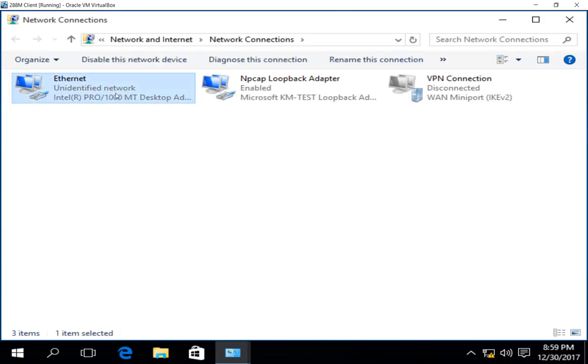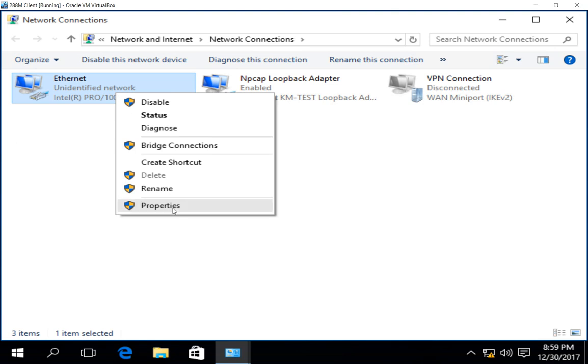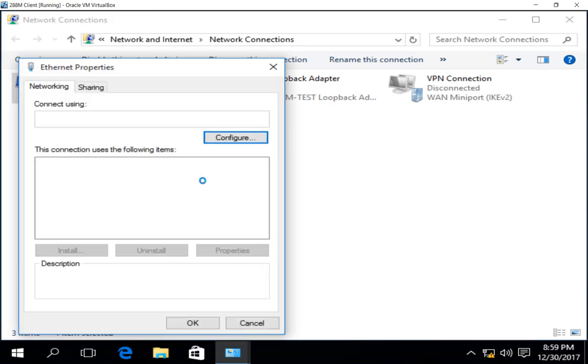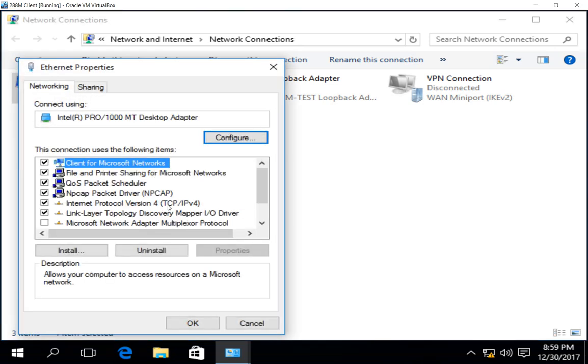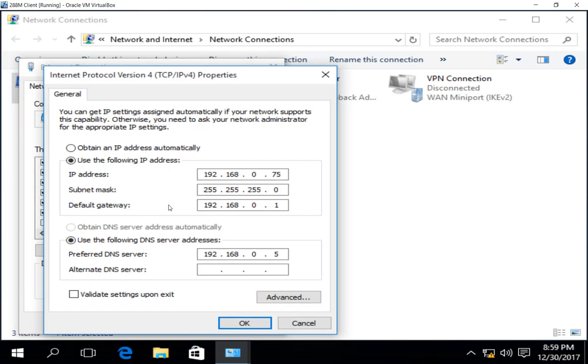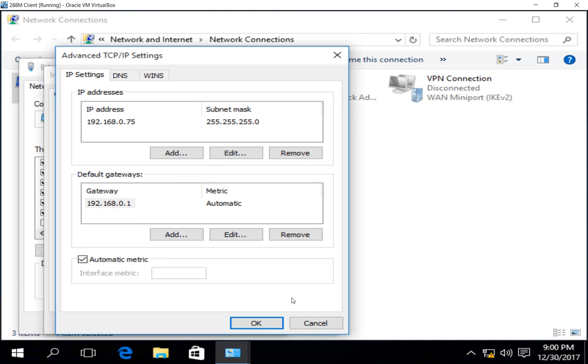Here we can see our Ethernet card. If we go to properties and we go to IPv4, the default gateway just has one gateway, which is 192.168.0.1. Click on Advanced. We also only see the one gateway.